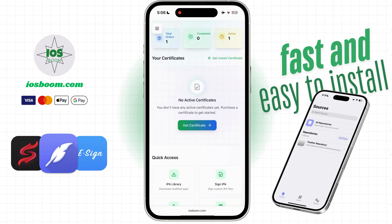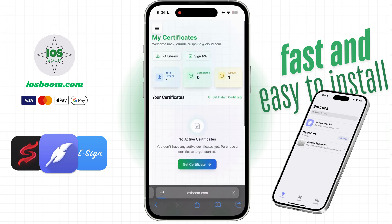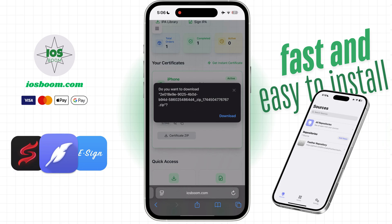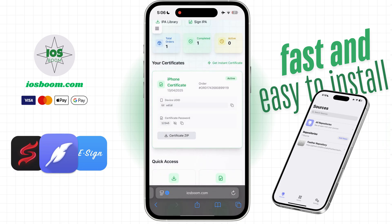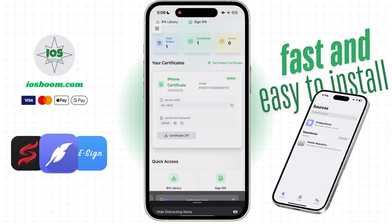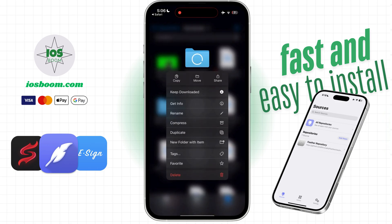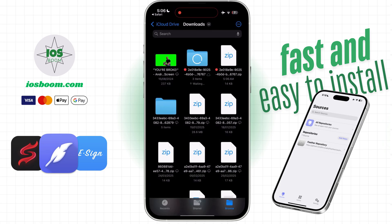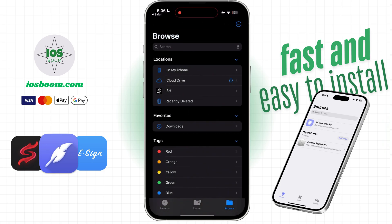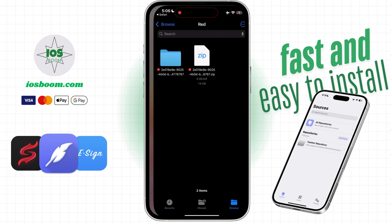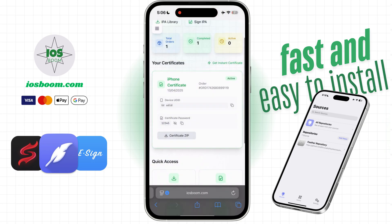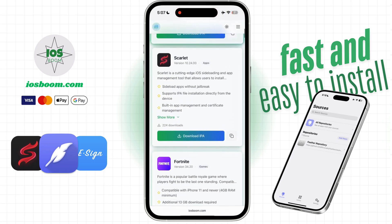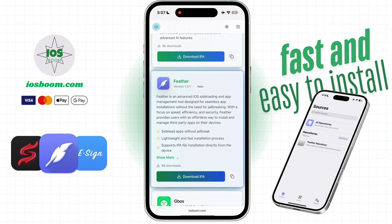Once your certificate is ready, you'll find it in the certificate section. Download it to your device and make sure to save it. Then, go to the IPA library, find the Feather IPA file, and install it on your device.